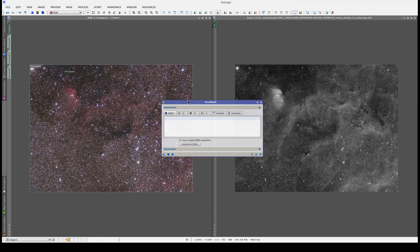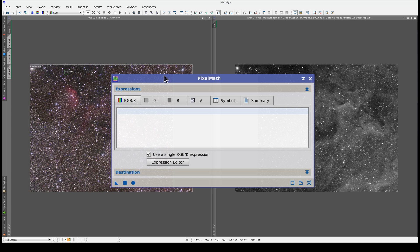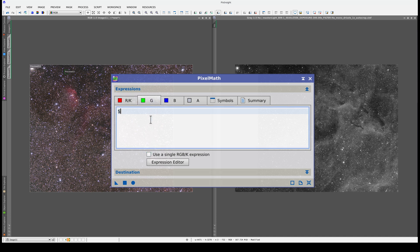Now we're going to enhance the H-alpha using pixel math. We're going to enhance it in the red channel and leave the green and blue as they are. We therefore need a different equation for each color channel, so let's uncheck this box. In the green and blue channels, we type $t, which means the target image. This means that pixel math will put the target image in these two channels.